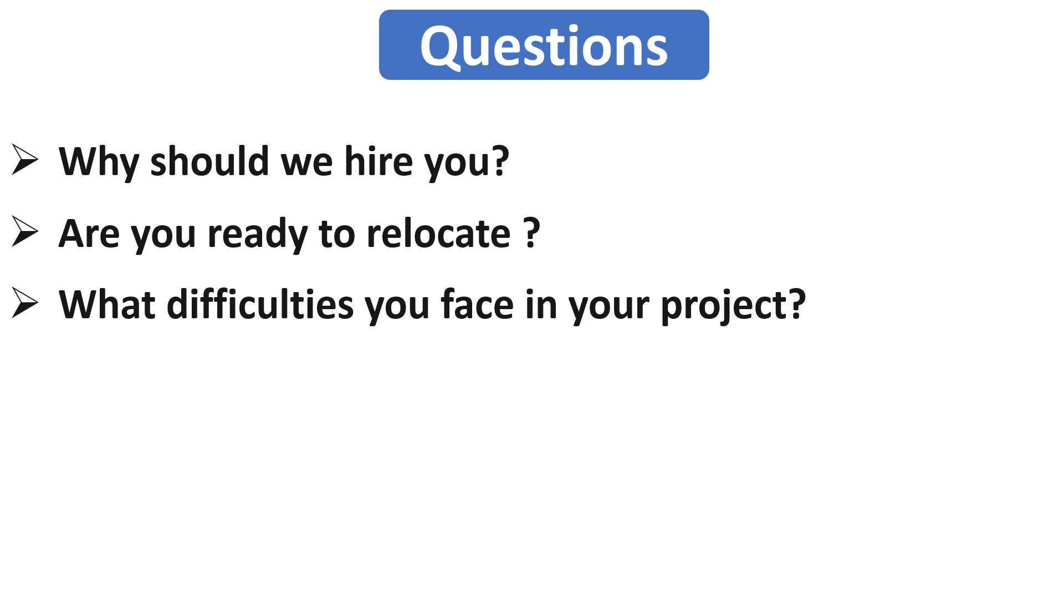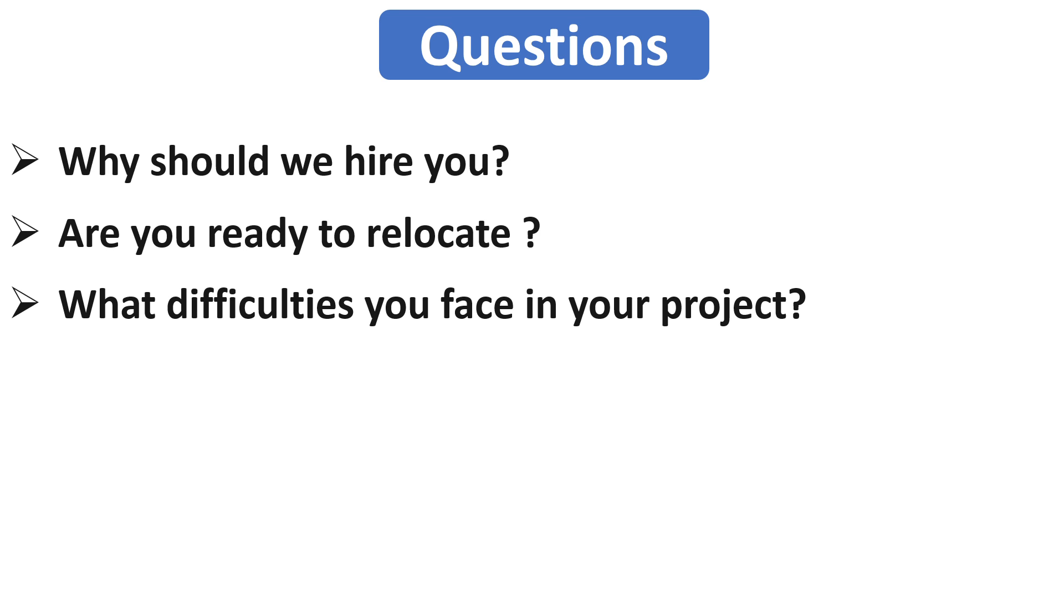And the next question is what are the difficulties you face in your project? It happens sometimes that they may ask you a few technical questions in HR interviews also. The intention behind asking this question is that the interviewer wants to know about your problem solving skills. Mention only those problems or difficulties which you have faced in your project and successfully solved them.